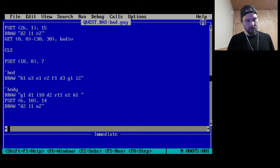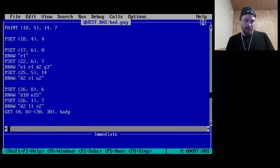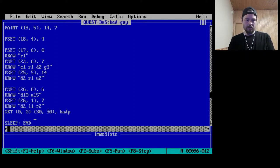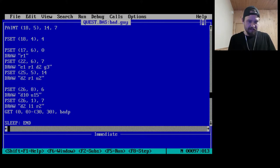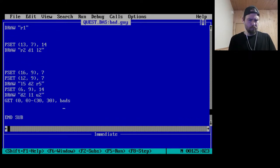We clear the screen, redraw some things, and GET 'bad_p.' He's punching. Then down here we've got 'bad_s' — that's a punch too. What does the 's' signify? Super punch? I don't know.